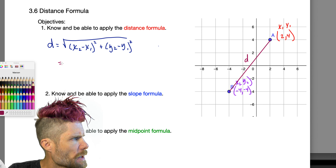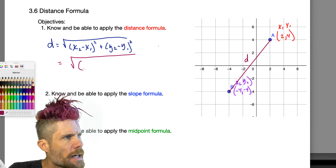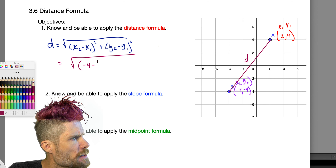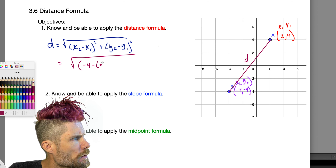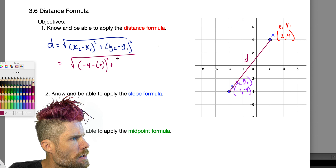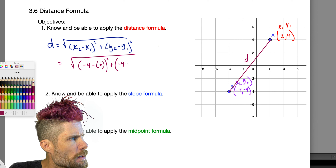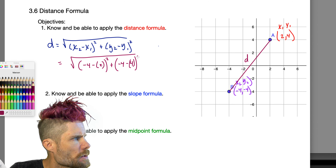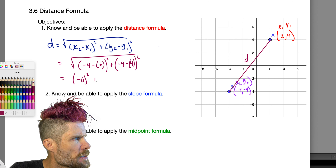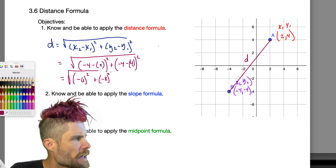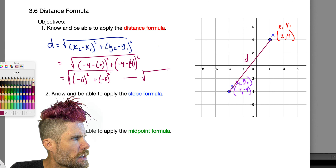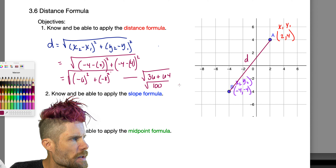Plugging in: x2 is negative 4 minus x1 which is 2, squared, plus y2 is negative 4 minus y1 which is 4, squared. That gives us negative 6 squared plus negative 8 squared under the square root. So that's the square root of 36 plus 64, which is the square root of 100.